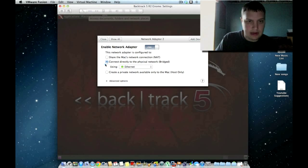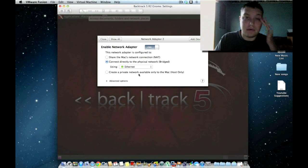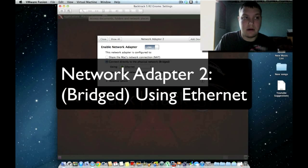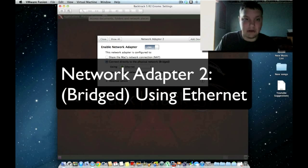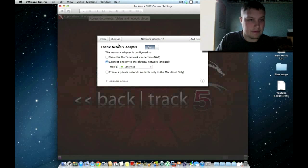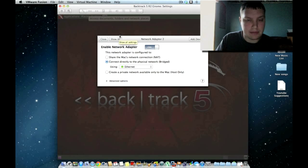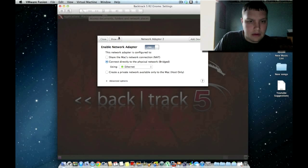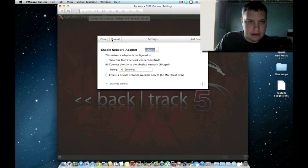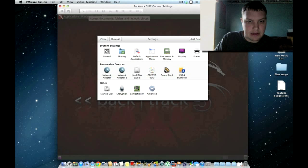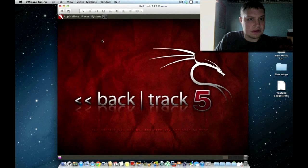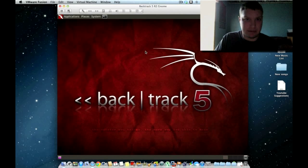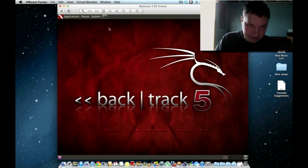And then go back, network adapter two, same thing, ethernet, go down the list. And then now, you got both your interfaces that you need to set up for this backtrack. Or for what you're trying to do with the wi-fi pineapple. And then once you got all that good, you can go ahead and start, boot up your backtrack, and it should be good.